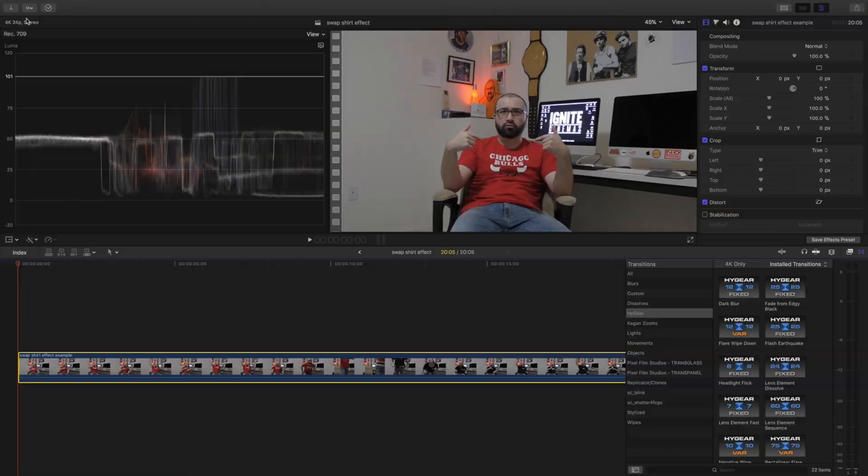Hey what's up YouTube, this is Dottie with Ignite Cinemas and as you can see today I'm going to be breaking down a real fun and cool tutorial on how to do a swap shirt effect using Final Cut Pro 10. Let's get it!